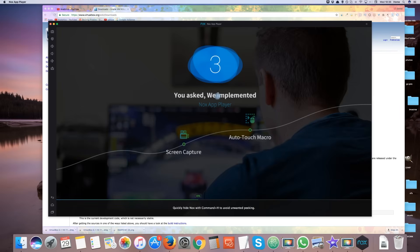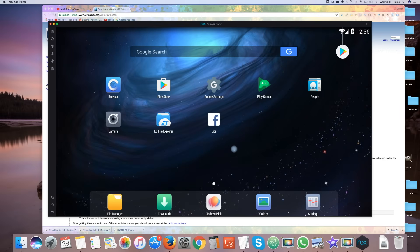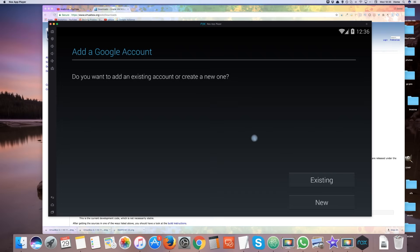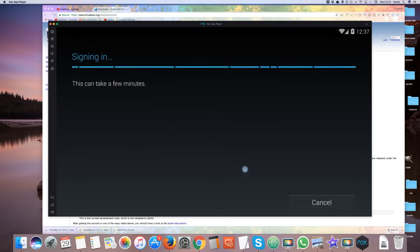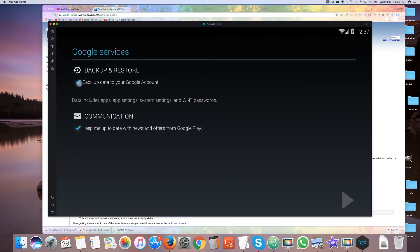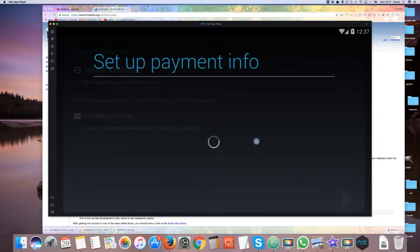Once Nox has launched for the first time, click on the Play Store. You are going to have to log in to a Google account in order to download apps. You will also need to agree to the terms and conditions of Google Play Store.